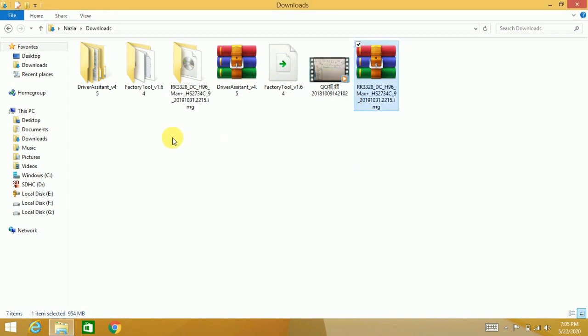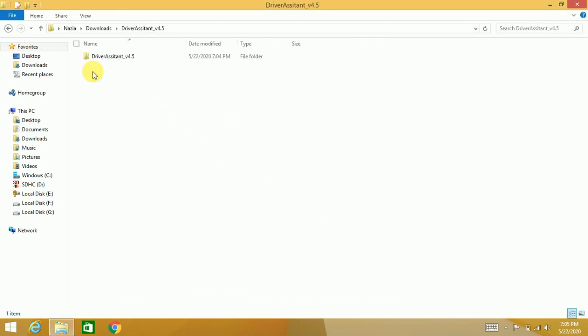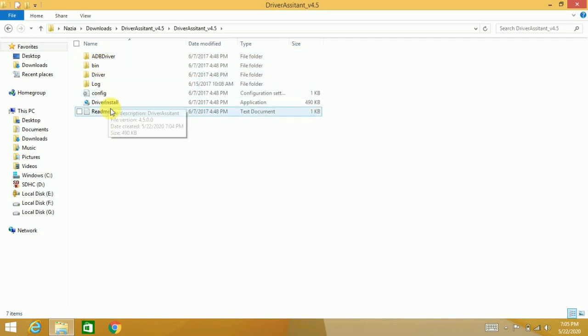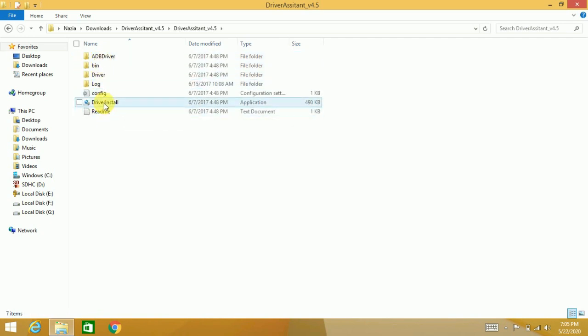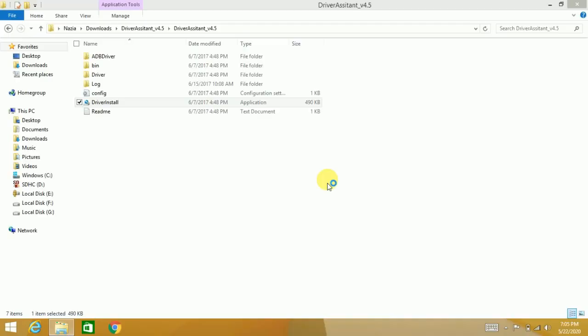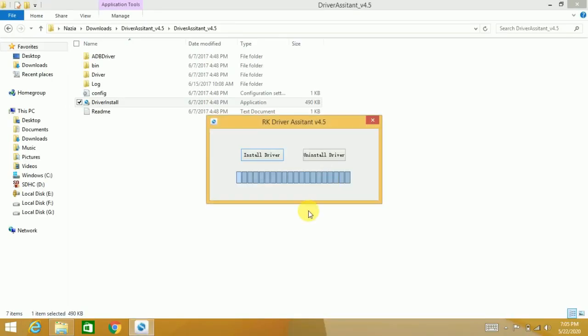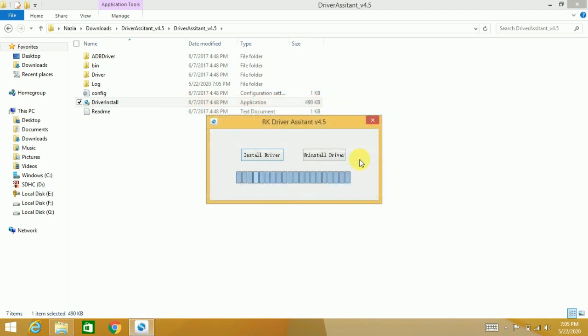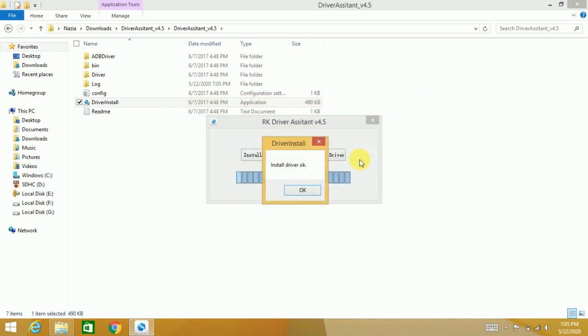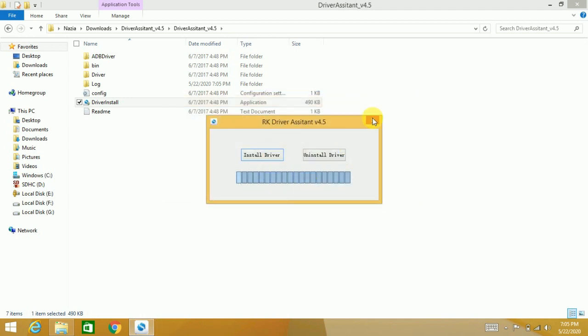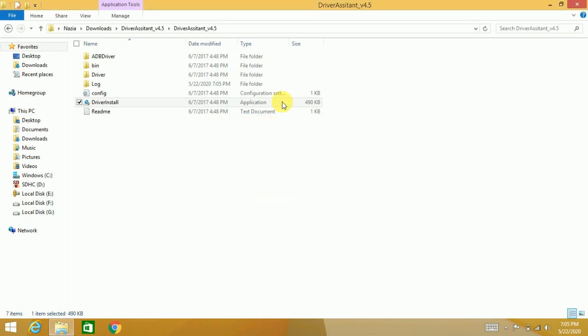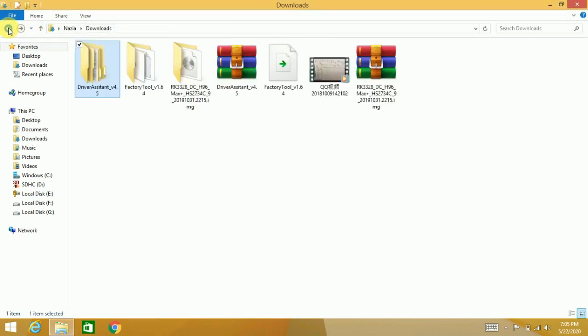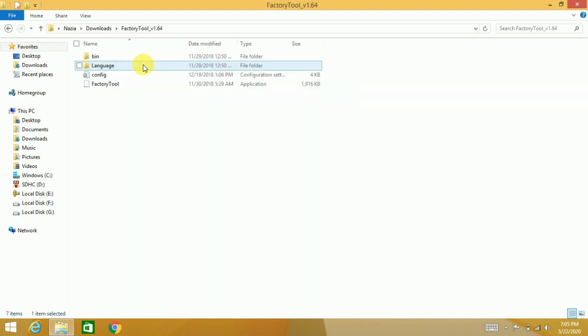Okay, done. Now look at these three files. The first one, these are the drivers, so you have to first install the drivers. I have downloaded the drivers here in my laptop. The second software is the factory tool, actually. You have to open this file.